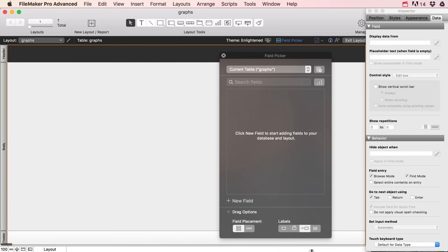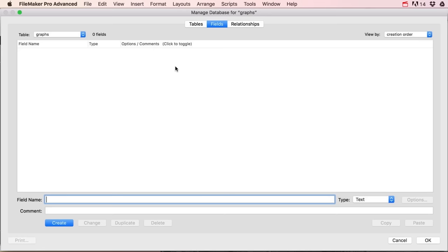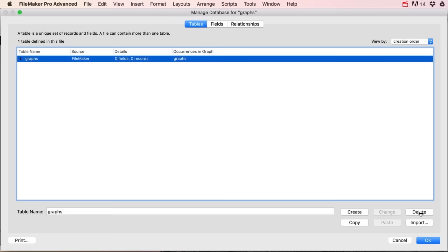I get a bunch of stuff on my screen which I don't really need. Because I called my file 'graphs', FileMaker is automatically giving me a table called graphs. You can see this if you go to File > Manage Database. But I don't want a table called graphs because that doesn't make any sense — graphs is not a table. So I'm gonna delete this and also remove occurrences of these tables in the graph.